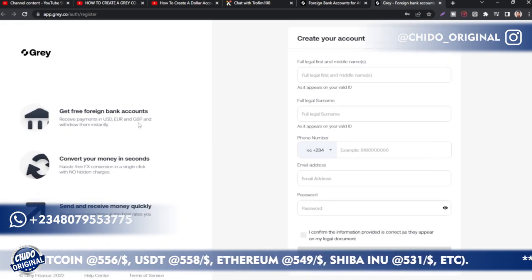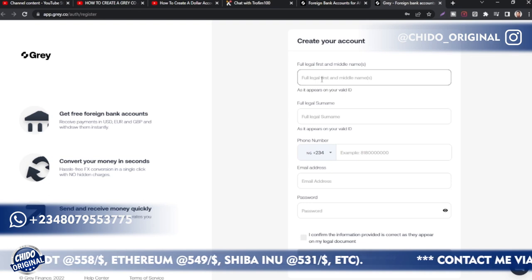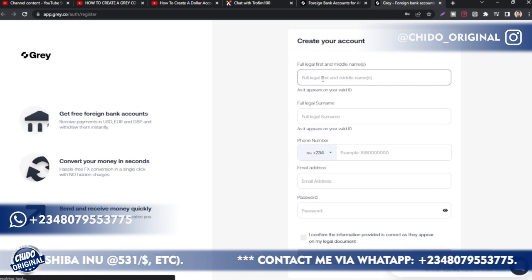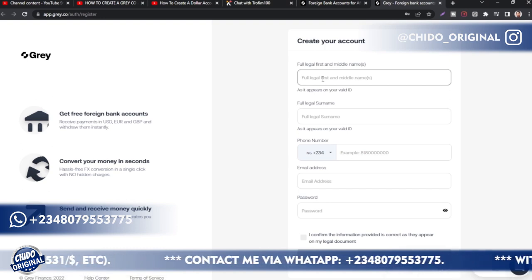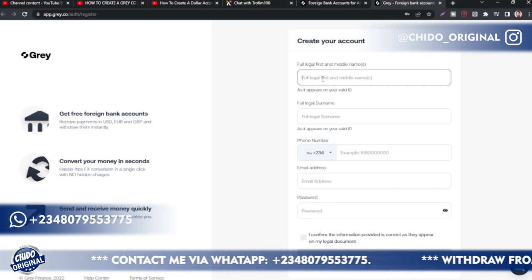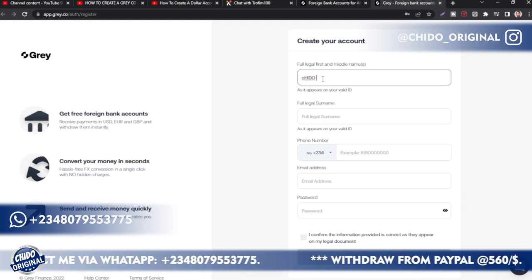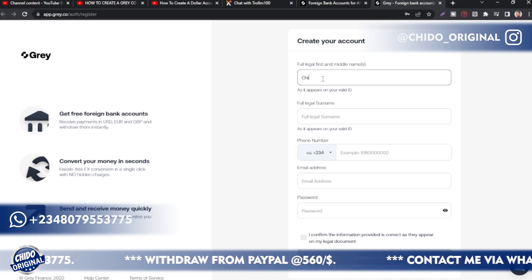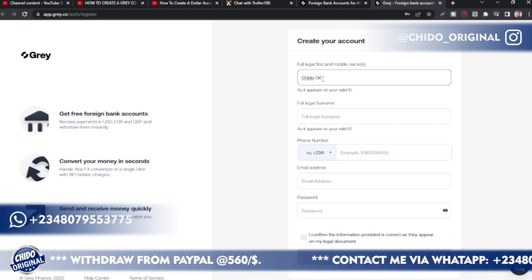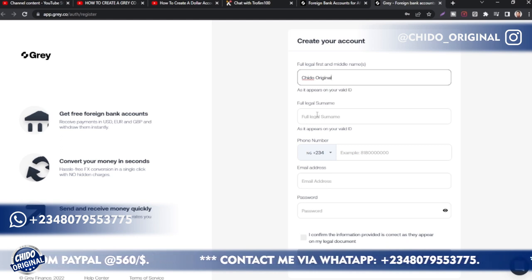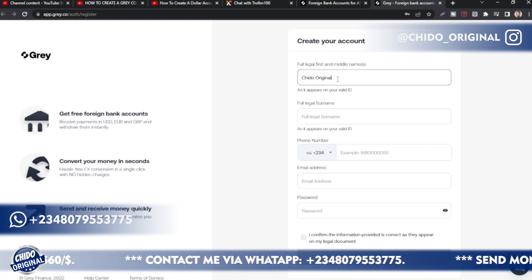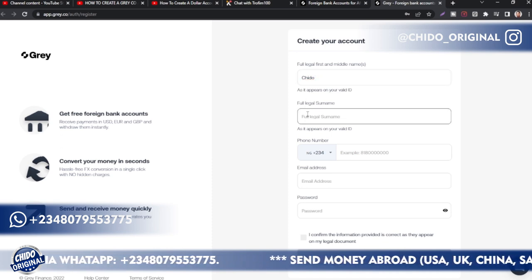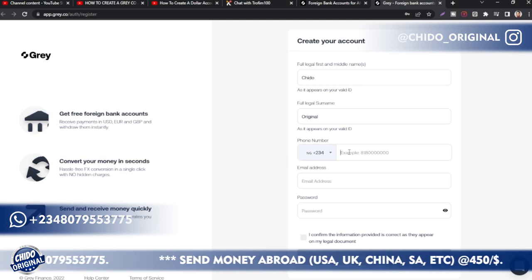They prompt you to put your legal first and middle names, your surname, your phone number, and your password. I'll walk you through all these step by step. For the purpose of this tutorial I'm using 'Chido Original,' but you have to use your legal name as it appears on your government-issued ID card. Under the surname I'll put 'Original.'